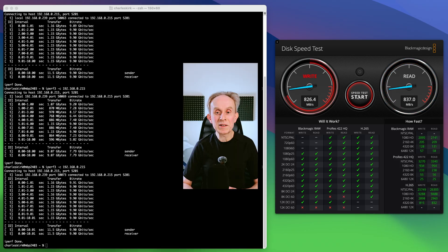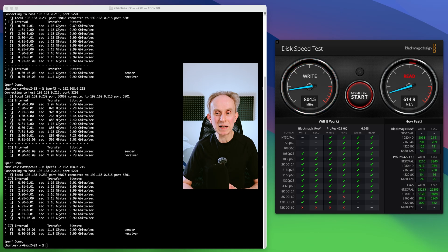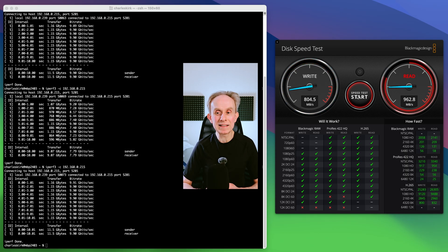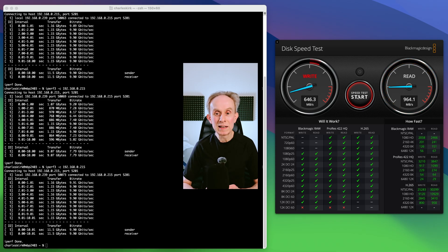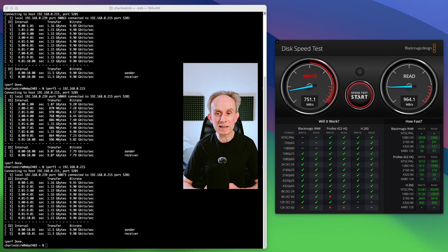Well, you can see we're getting quite high transfer rates, about 800 megabits per second. Right. And it looks on the read we're nearly up to 1000. And that's pretty much what I'd expect.